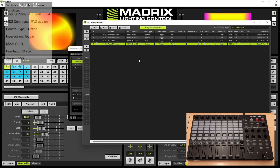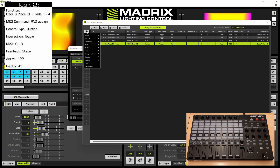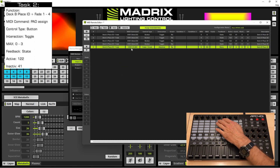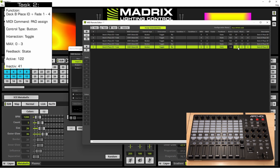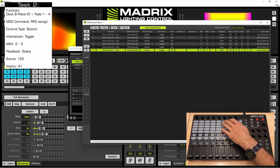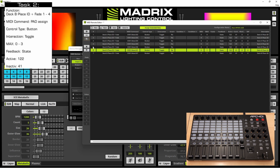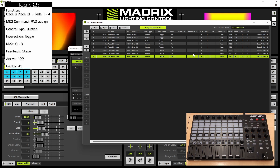According to our task we also want to control the storage places of deck B. Therefore we click plus again, navigate to deck B, place plus fade. Now we press the fifth button of the MIDI controller and change the values again to zero, set the state to 122 and 41 for inactive. We can copy this again, assign and change the value to number 1. Copy, assign the seventh pad button, and again copy and assign the eighth button and change the value to number 3.